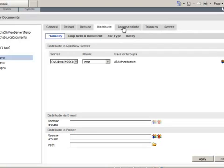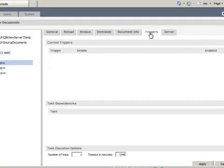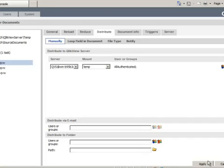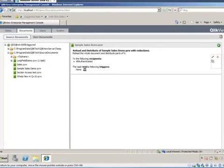I can also include some new metadata in the Document Info tab. I can also select triggers. These are things I will cover in some later videos. But for now, I just want to do a simple reduction in distribution. So I'll click Apply.